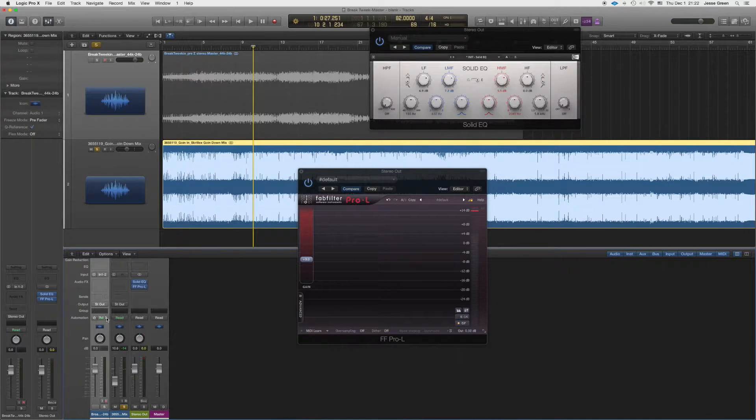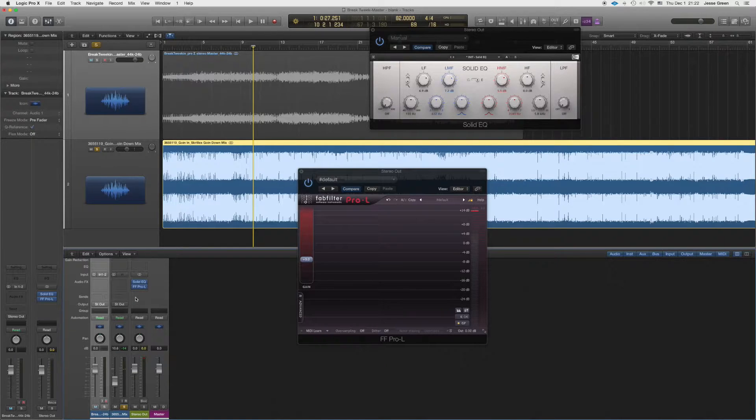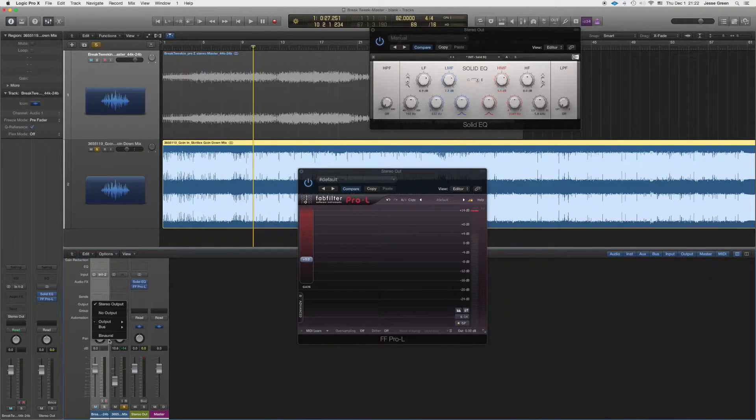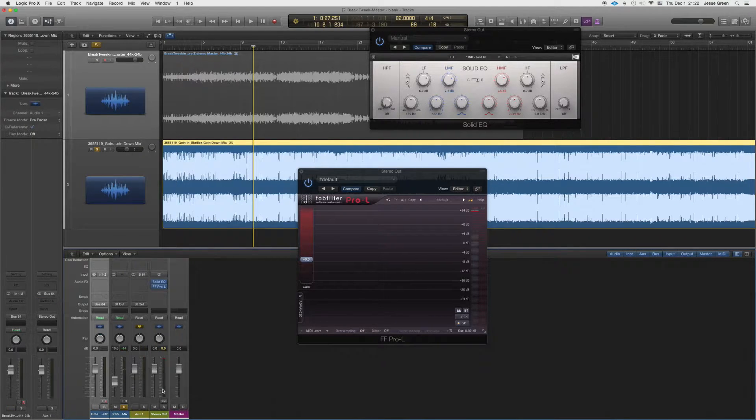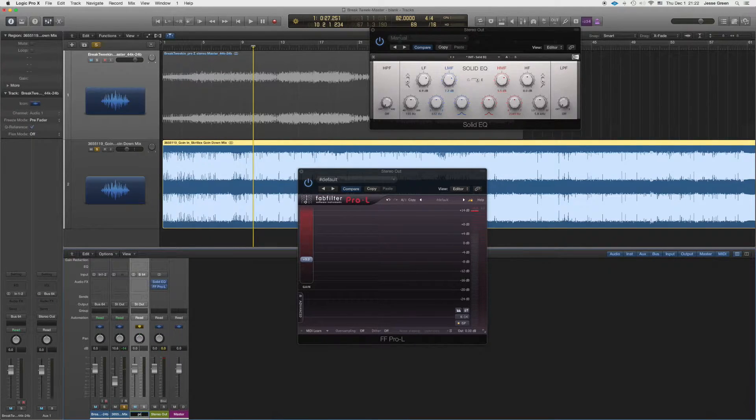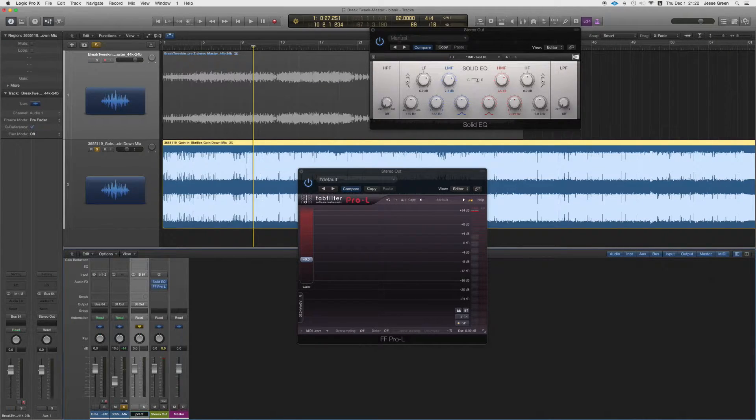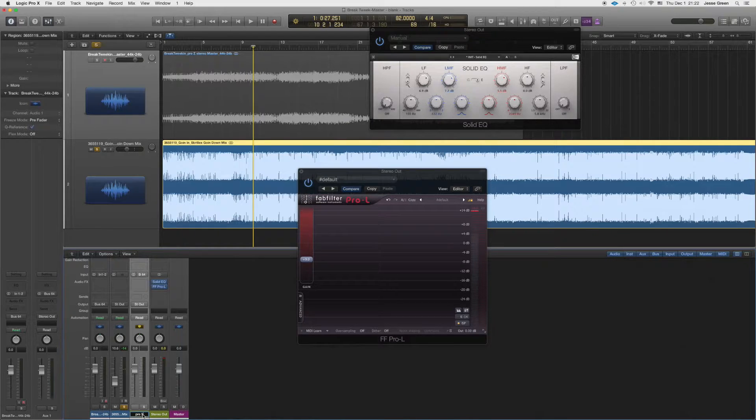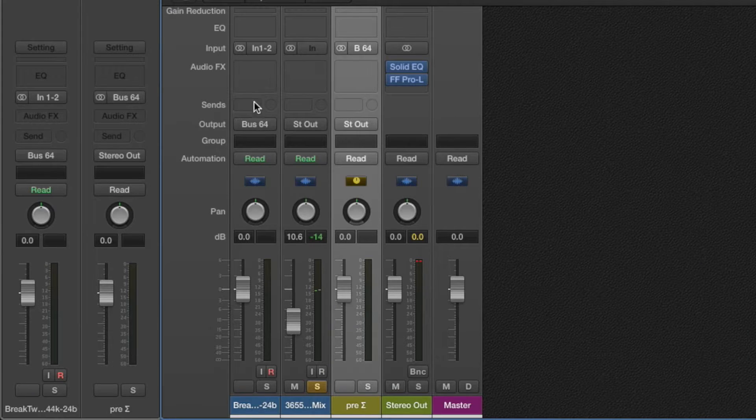So what I like to do is instead of routing the track that I want to master to the stereo, we're just going to send it to another bus, and I usually just go from bus 64. And you can call it whatever you want. I like to call it my pre-sum, but you can call it pre-master, whatever works for you.